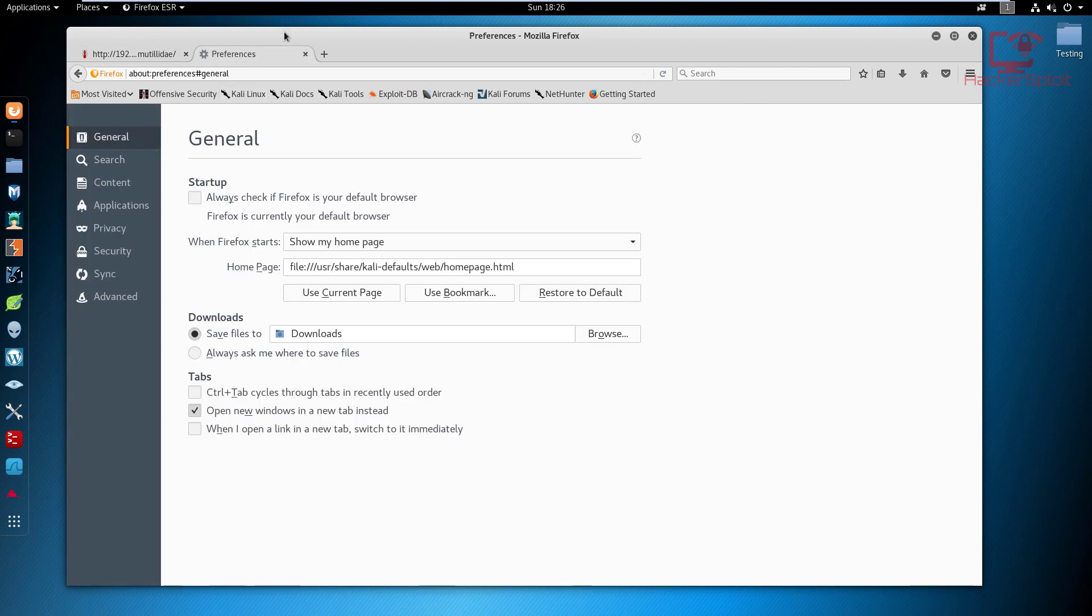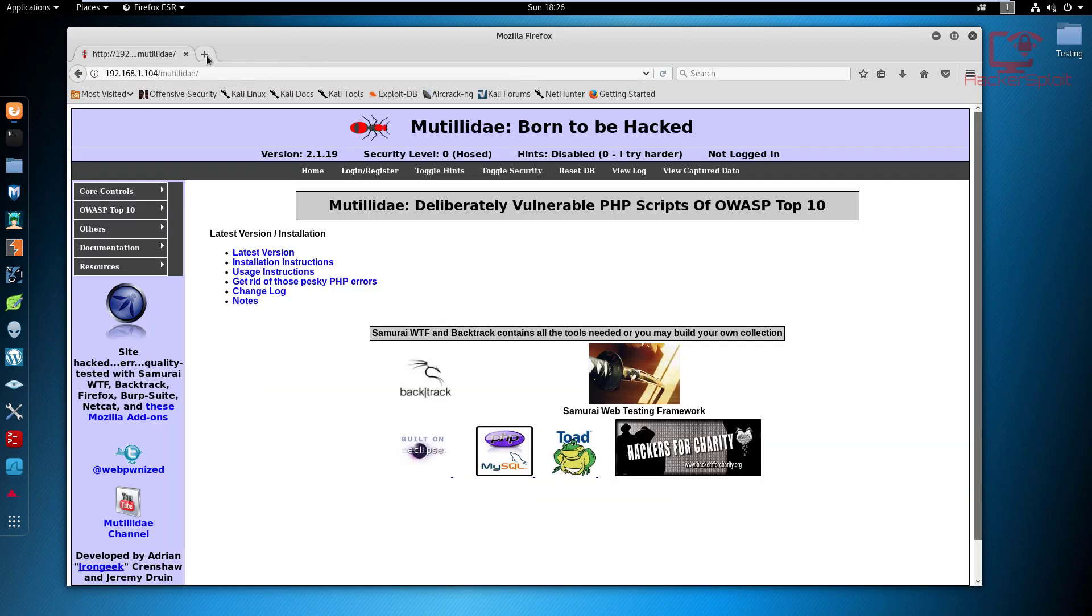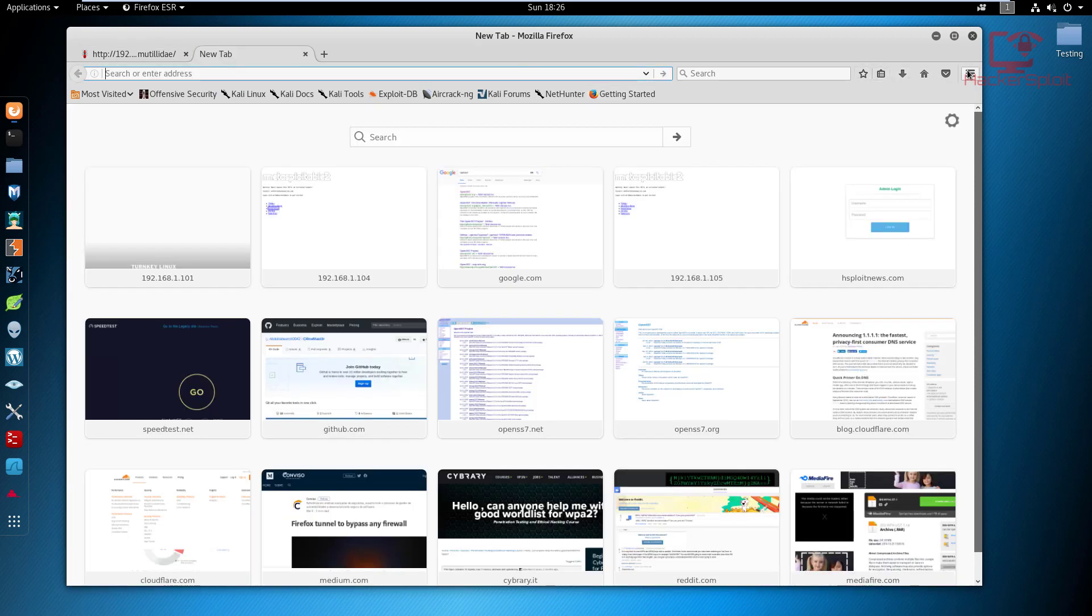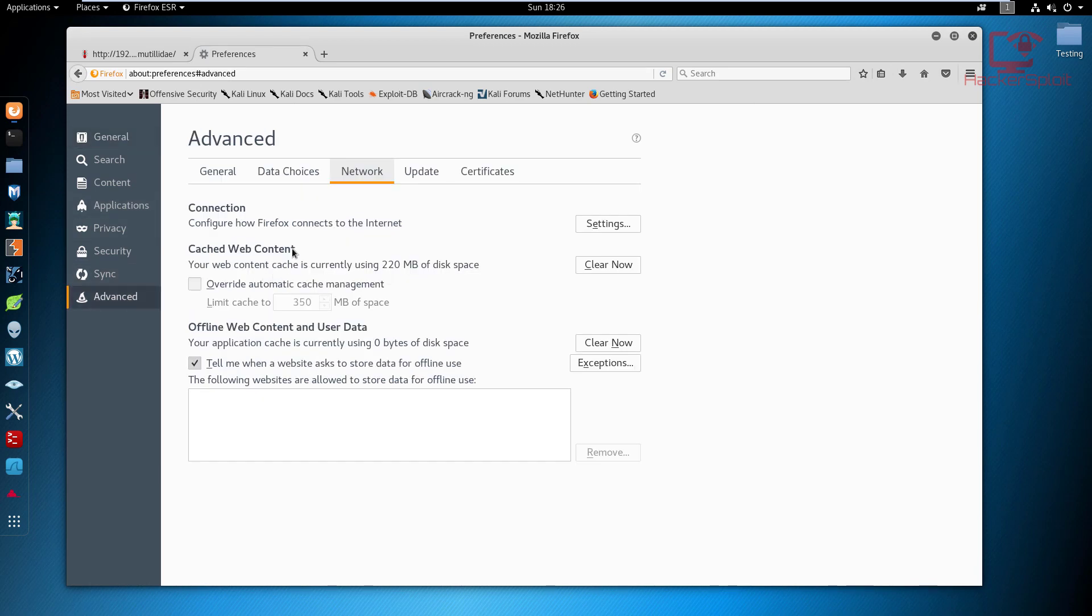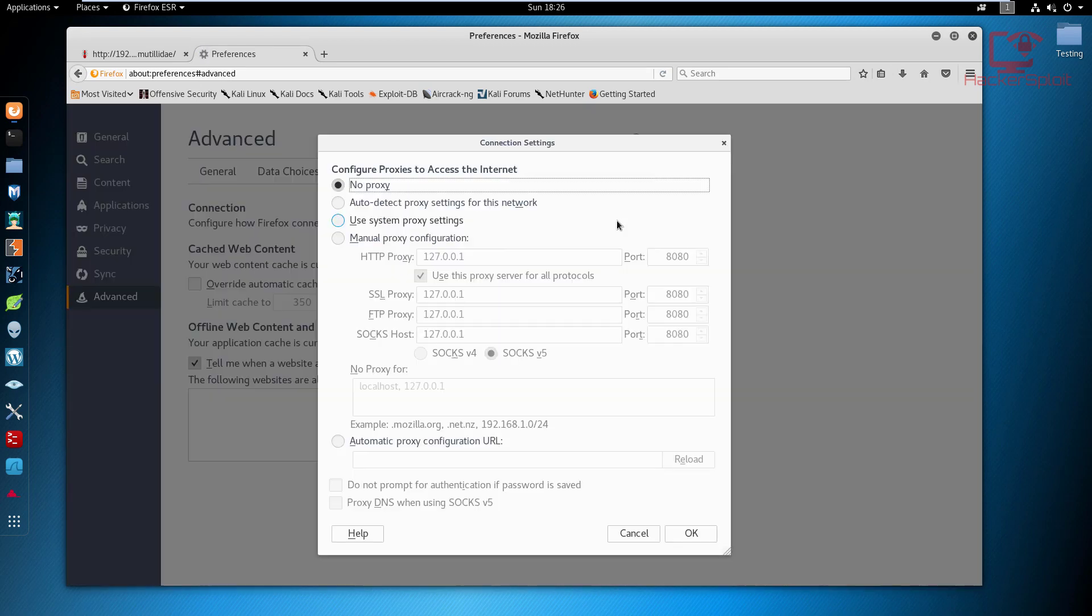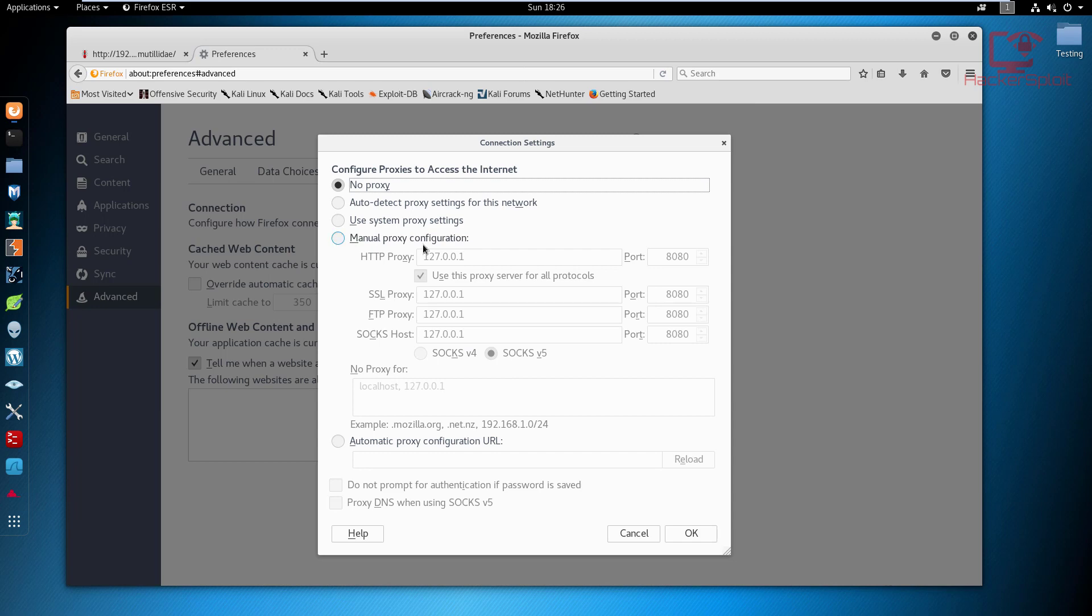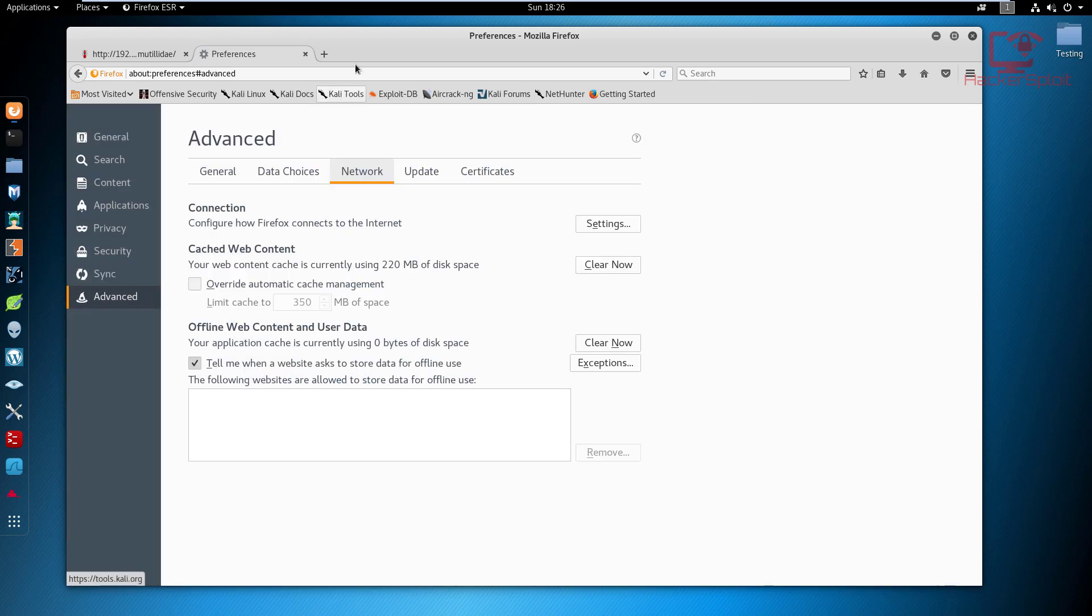What I should do now is go into my preferences by opening a new tab, going into preferences, then selecting Advanced and Network and finally Settings. You want to make sure you select manual proxy configuration and make sure it's using the localhost proxy 127.0.0.1 at port 8080 and hit OK.